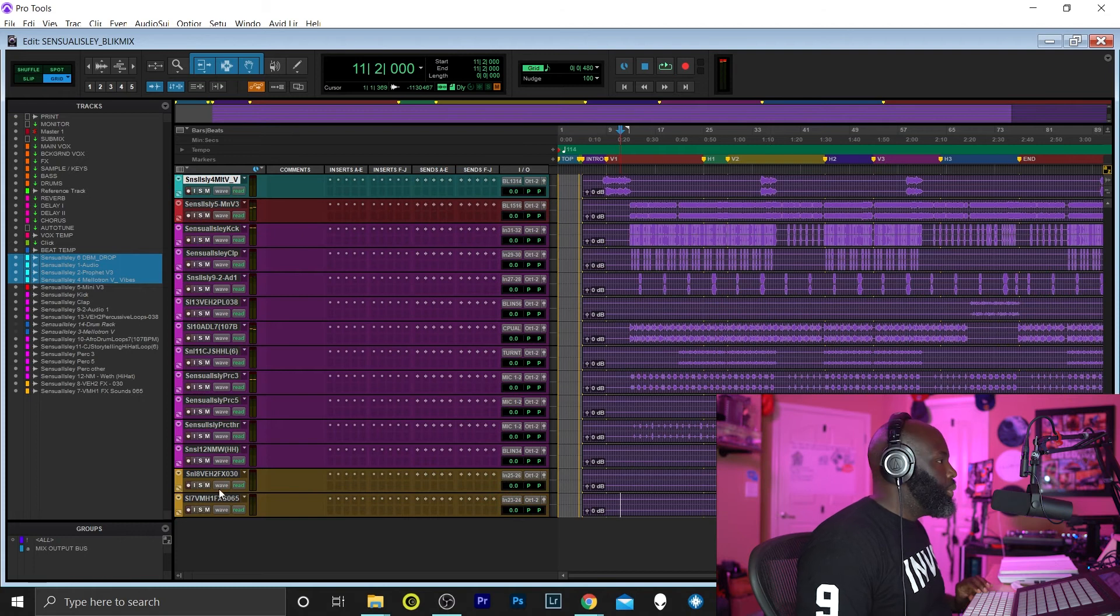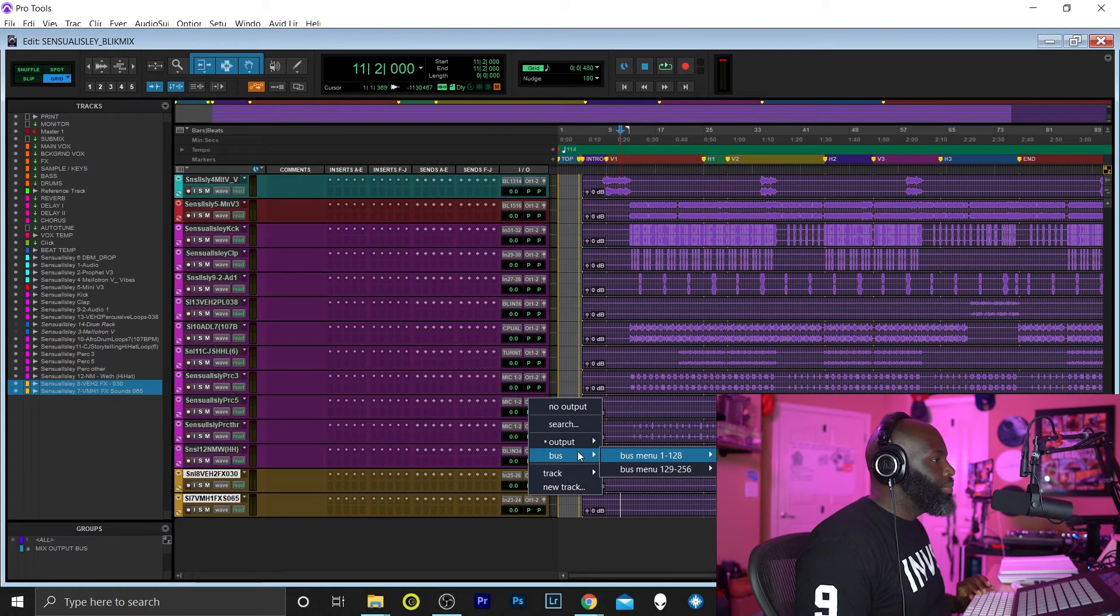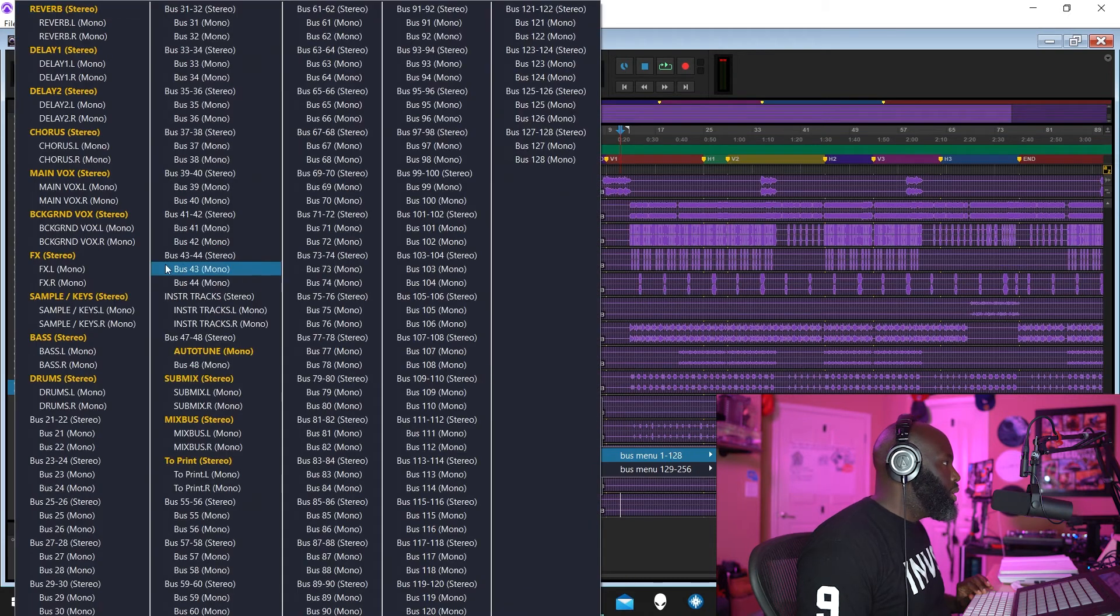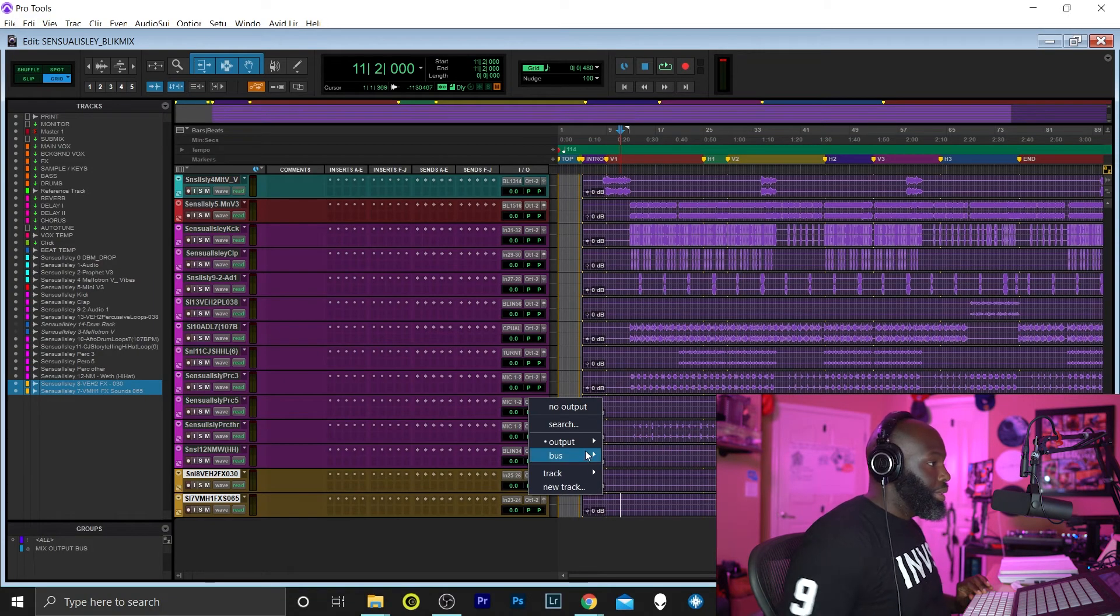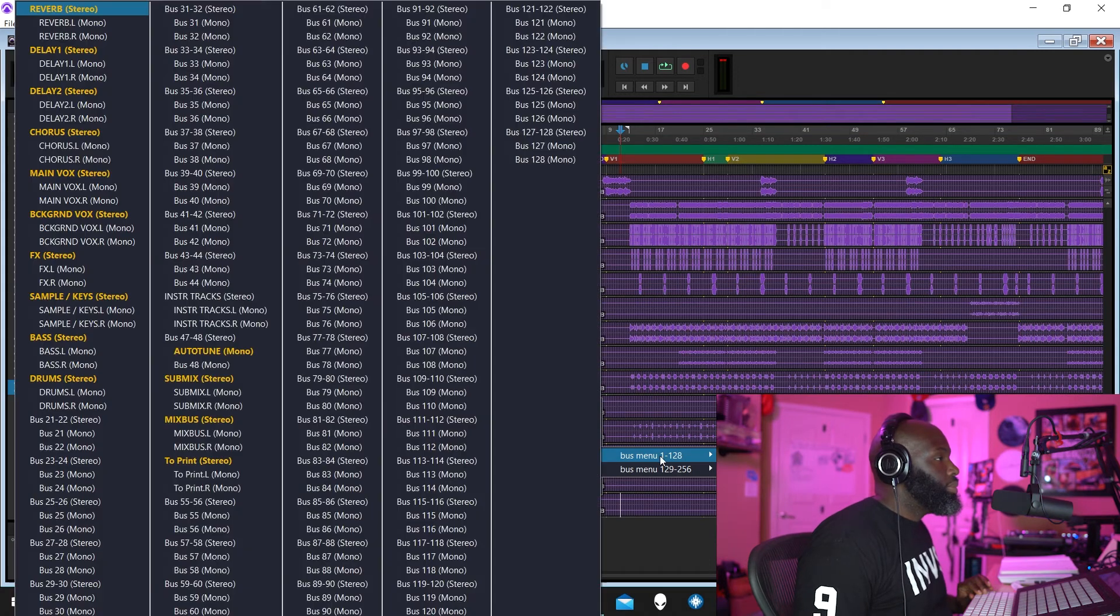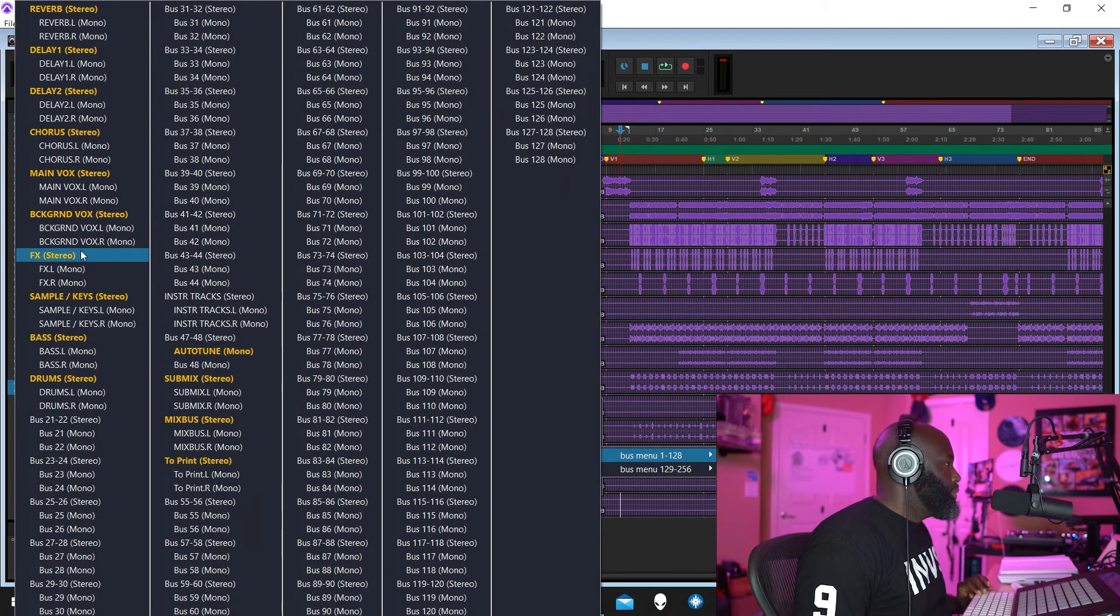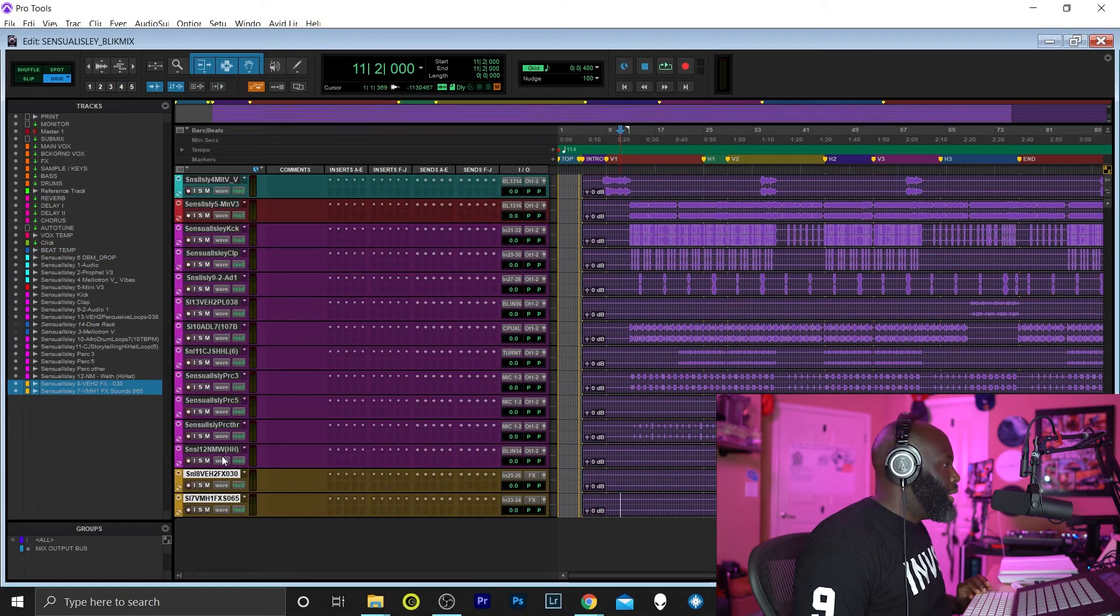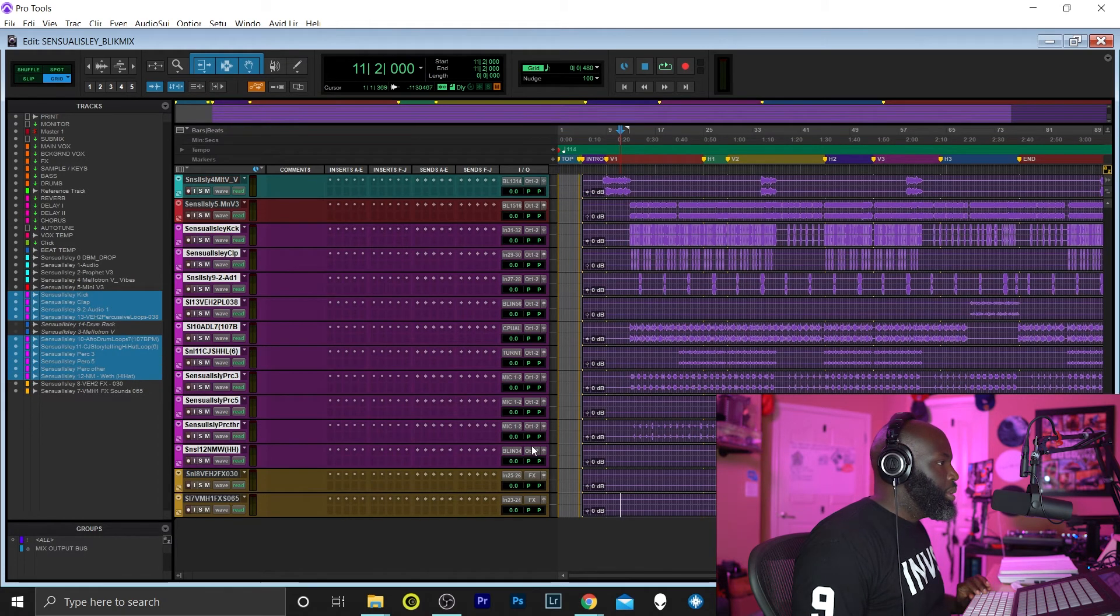All right, so at this point what I'm going to do is route these accordingly. All of my effects are going to go under Effects, and all of my percussions will go under the Drum Bus.